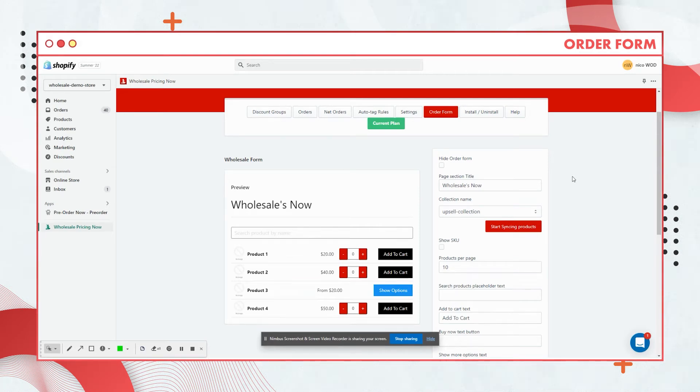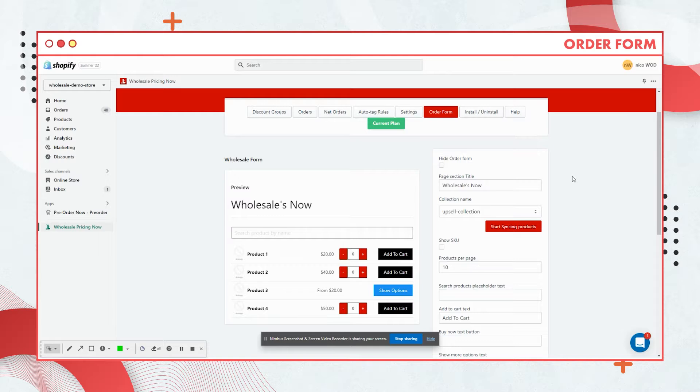Hey, how's it going guys? My name is Nikos, one of the technical support here in WholesaleNow app. Today I'll be presenting a quick video on how you can set up your order form. Once you're logged into your Shopify store, please proceed to your WholesaleNow app interface.